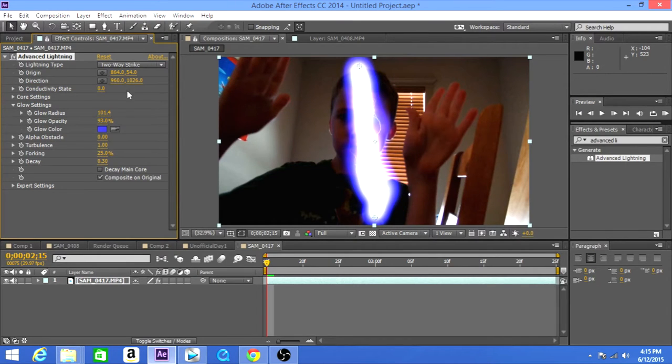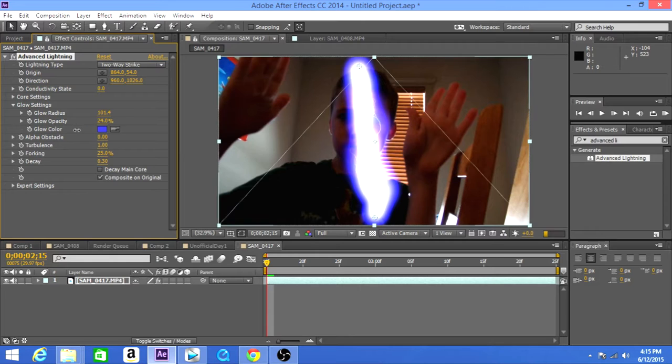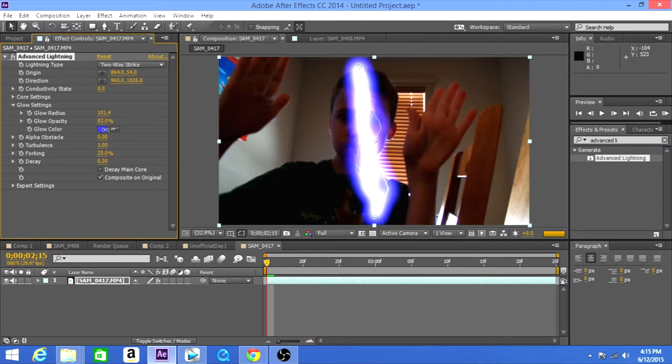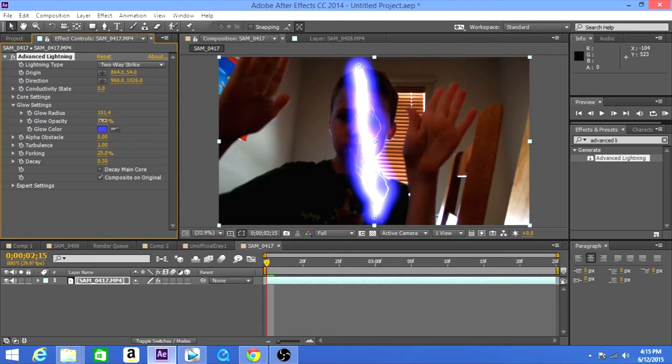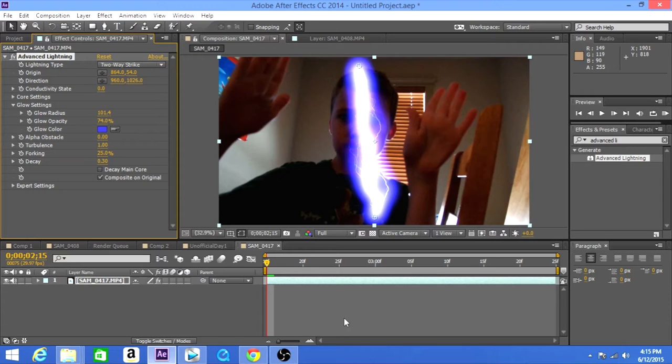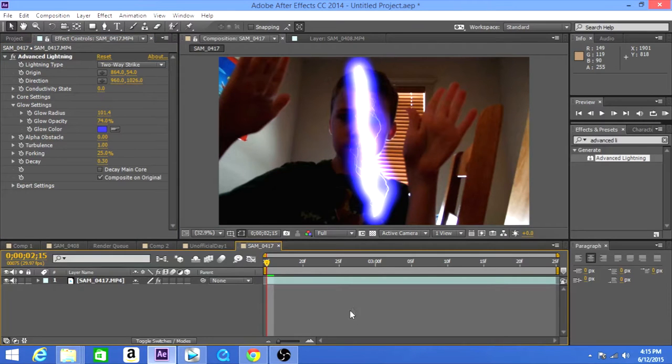OMG, let's try to lower the glow opacity. I think this looks good, we're all right, even though it does look pretty bad, but that's all right.